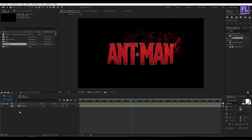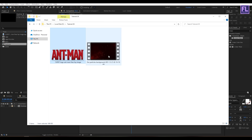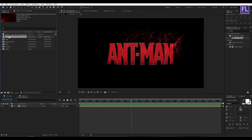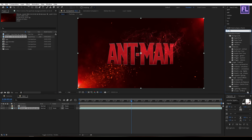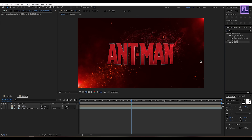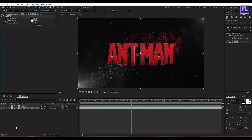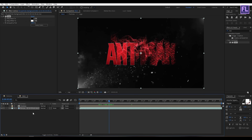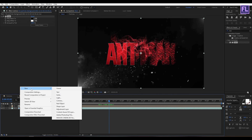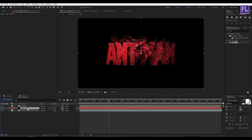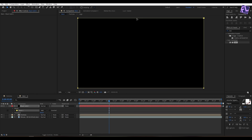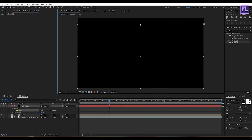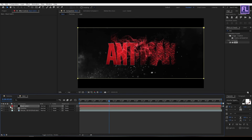Now import the background — you can download this background from the link in the description box below. Select the background and place it into the timeline. Now go to the Effect and Presets window, search for Tint, select this effect, and apply it onto the background. Now create a black solid layer.